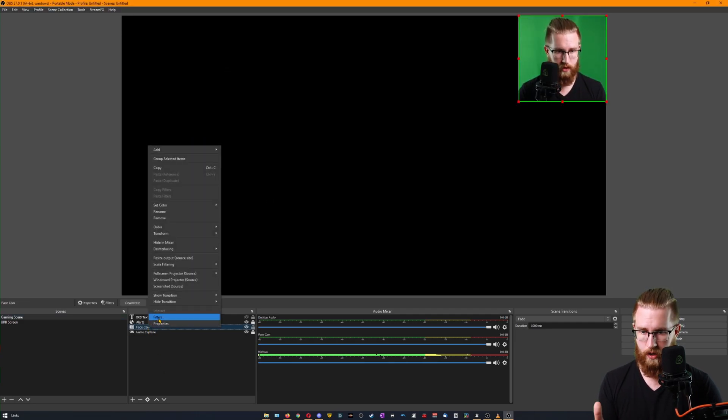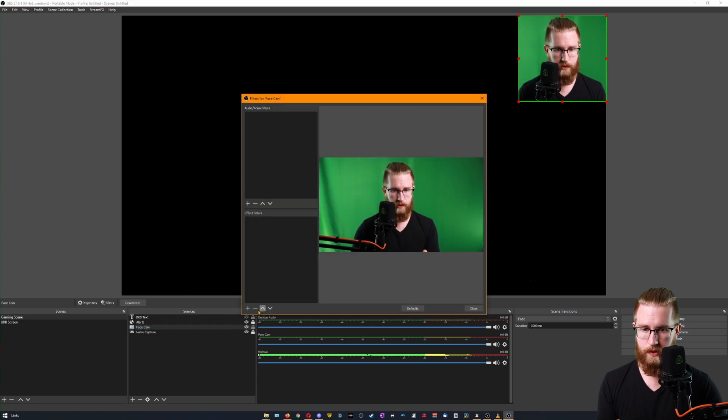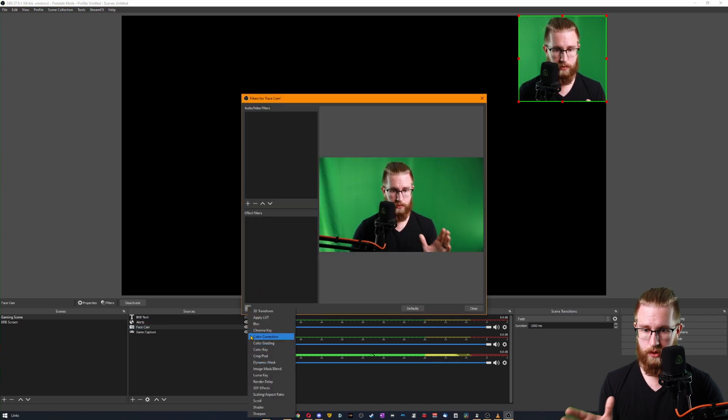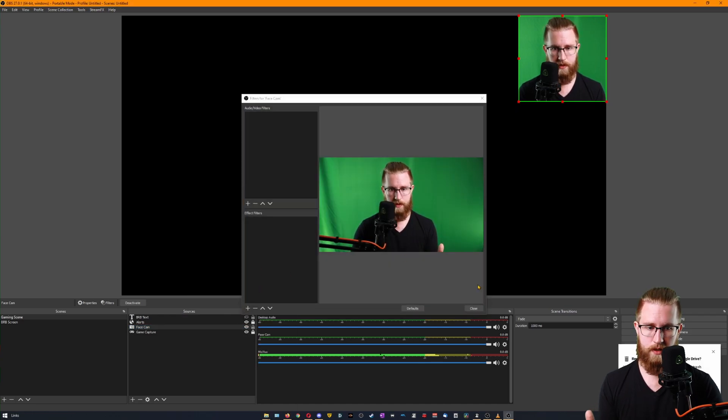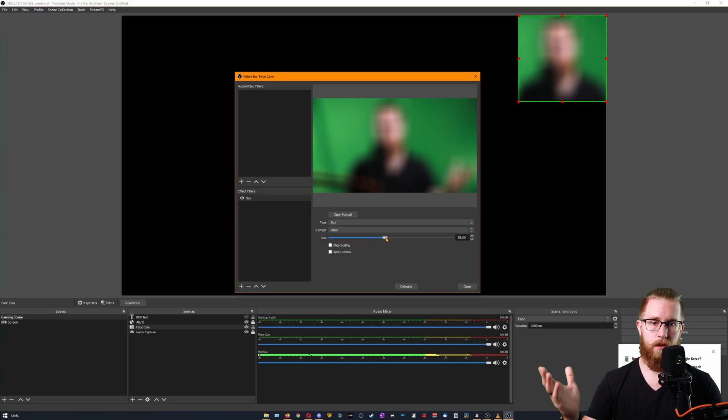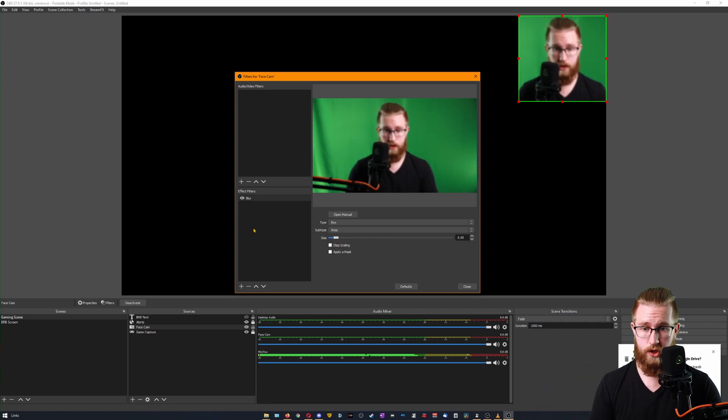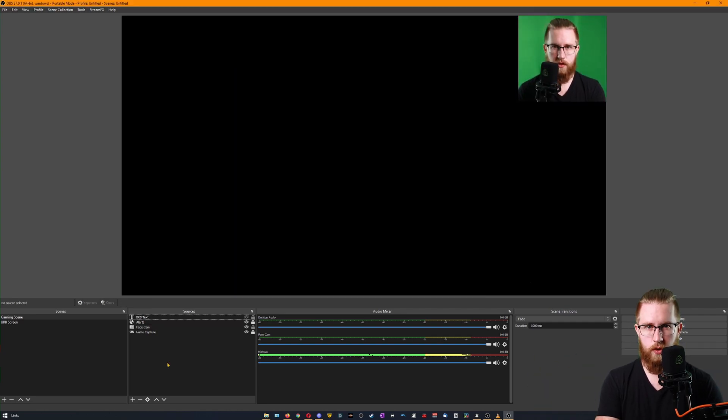I'll grab the facecam filters. I know that the blur tool is one that's specific to it. All right, cool. The blur now works as it should there. So we know that the blur works.